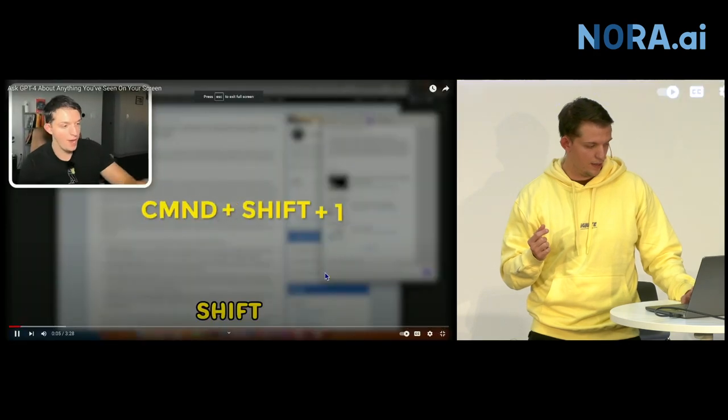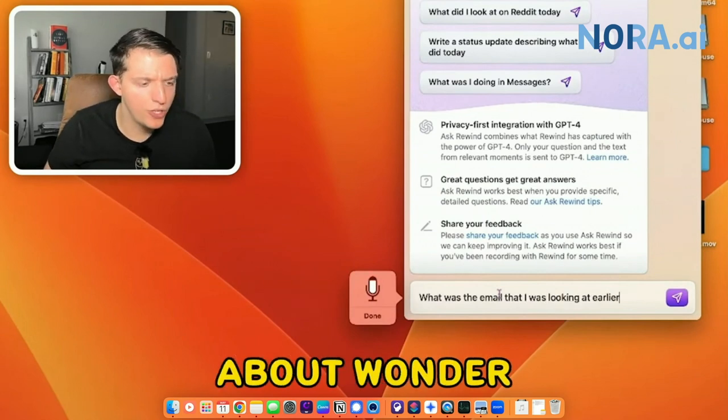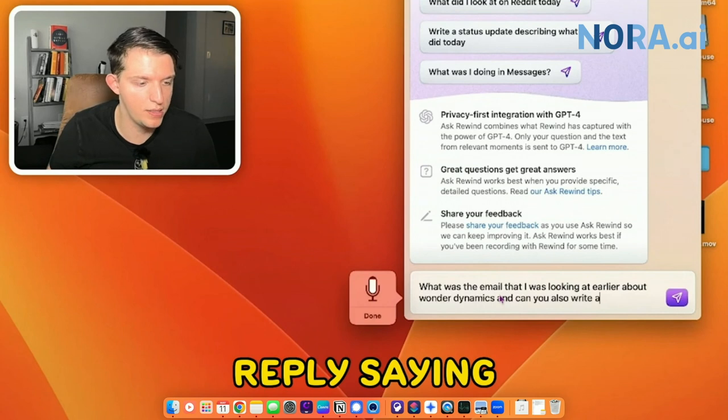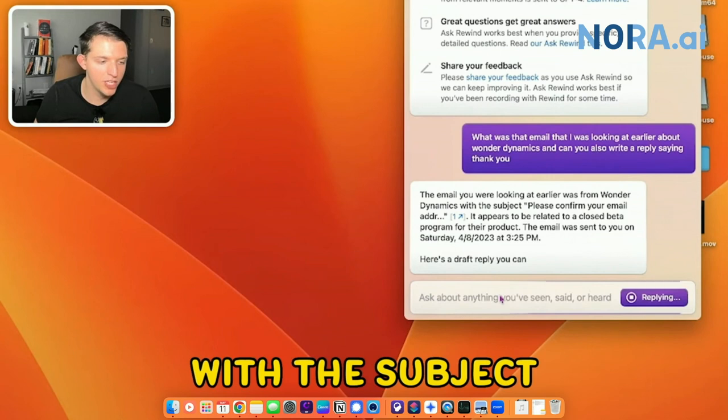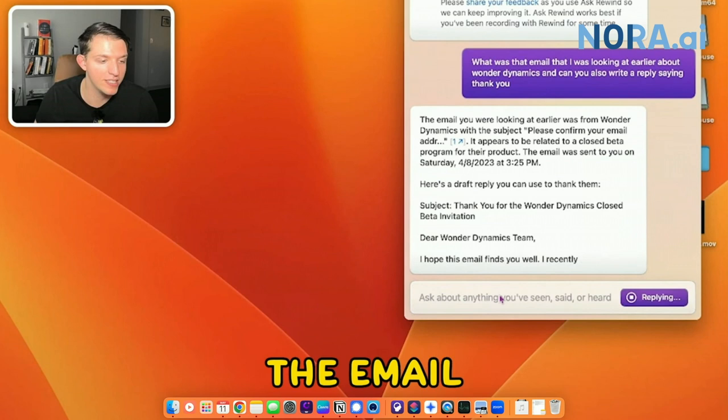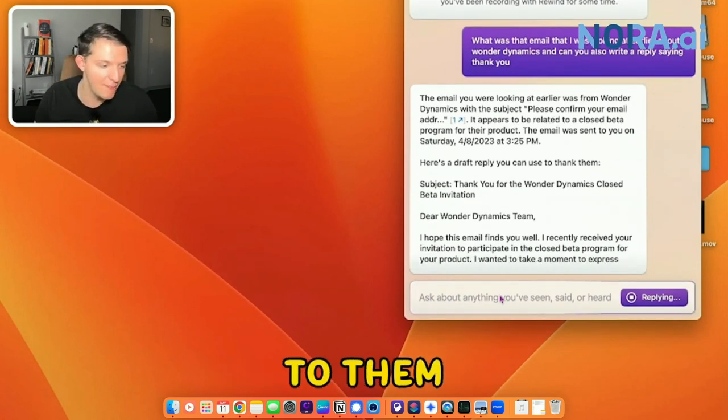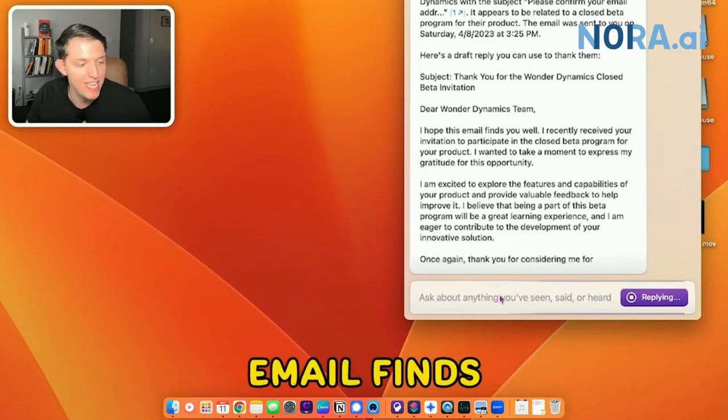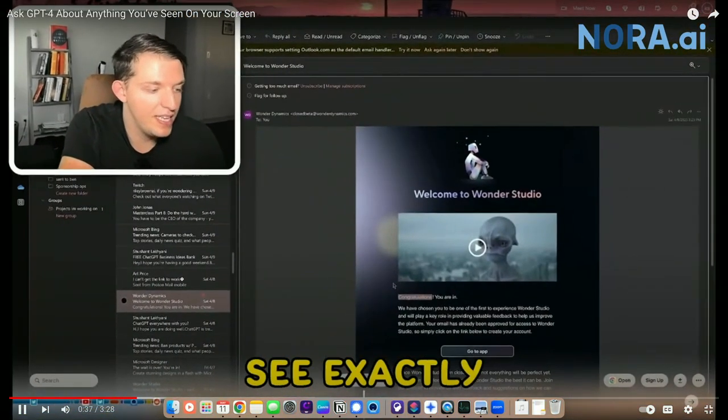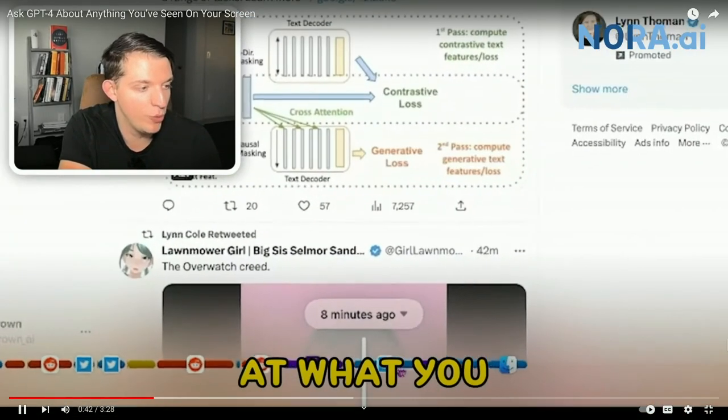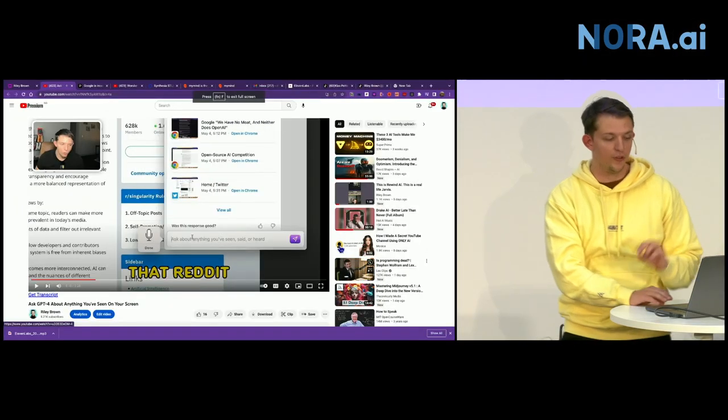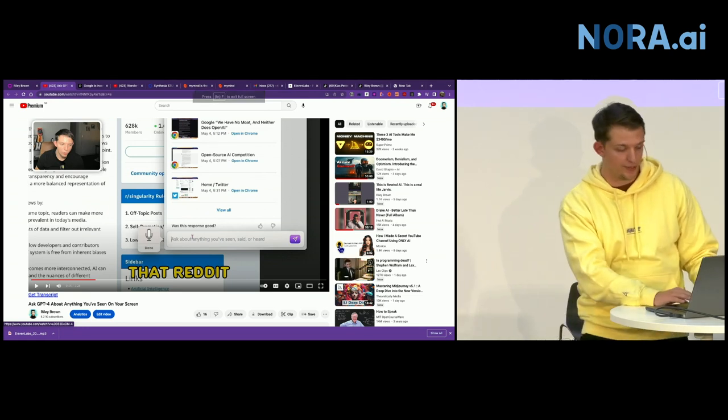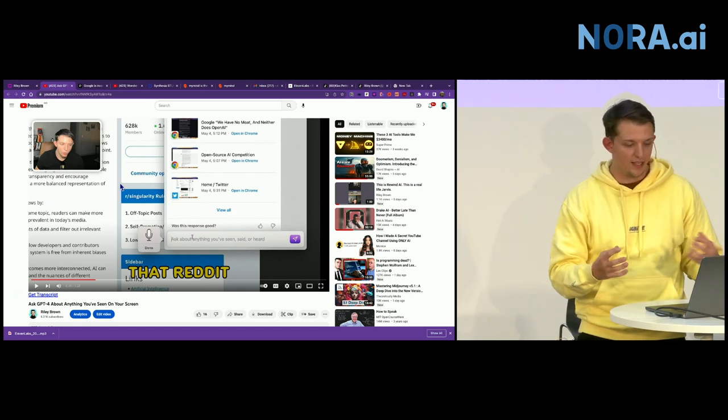What was that email that I was looking at earlier about Wonder Dynamics? And can you also write a reply saying thank you? The email you were looking at earlier from Wonder Dynamics with the subject, please confirm your email address. Here's a draft reply you could use to them. And you can see here, and if you click right here, you can see exactly where you were when you were looking at that email. And you can look at what you were looking at before and after. So there's a full timeline of everything that you're working on.